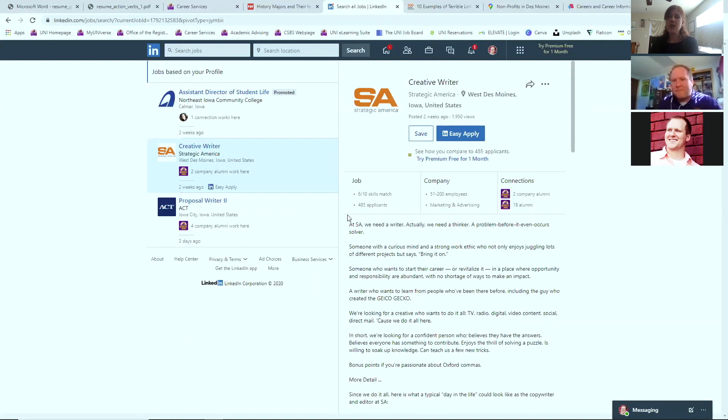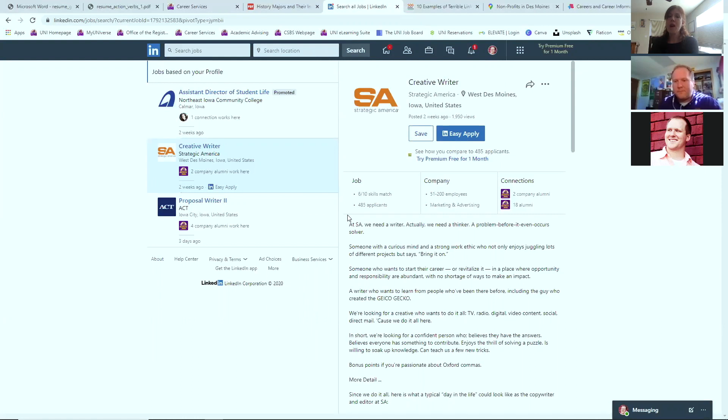You want to be interested, but you're also trying to find out if the organization is a good fit for you just as much as they are trying to find out if you're a good fit for them. Right? Yeah, absolutely.